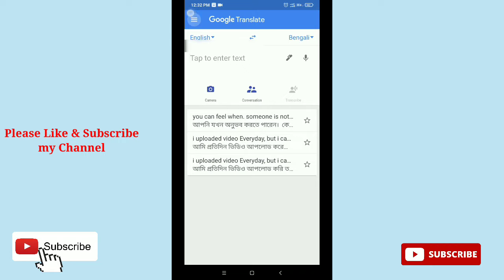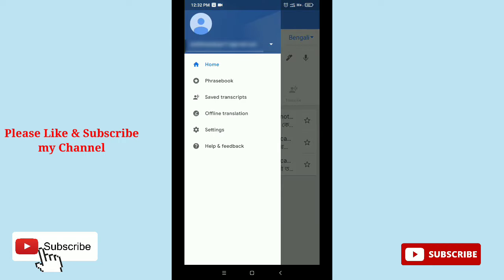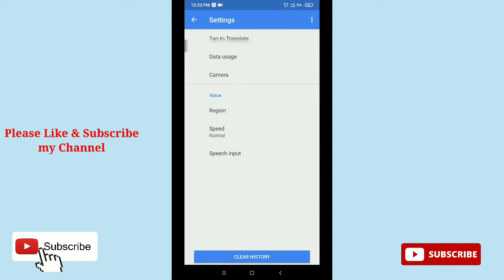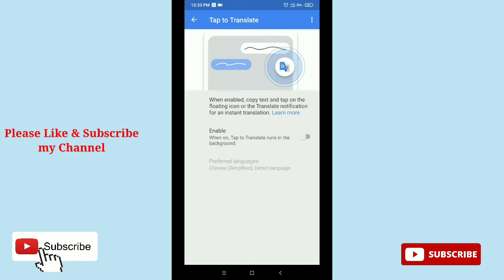Then you need to tap the Settings option, and then on the top here there's the option 'Tap to Translate.' Just tap it and then you need to enable it. Here you can see it's already enabled. Now go back.